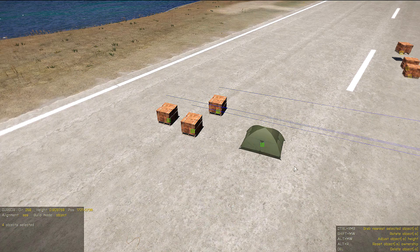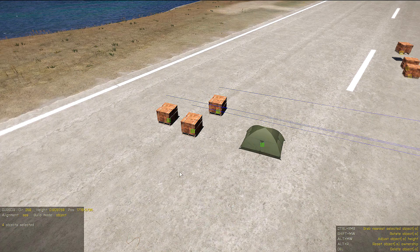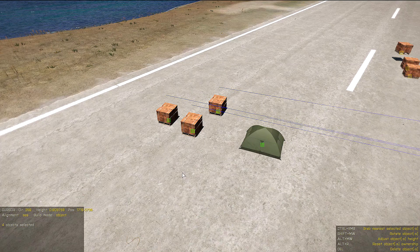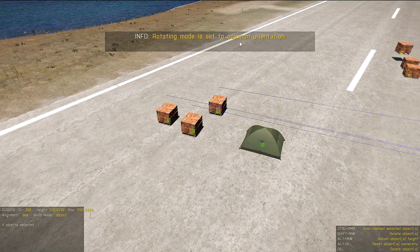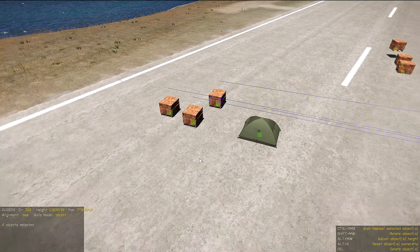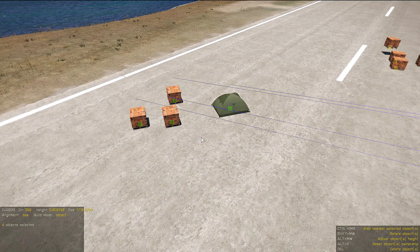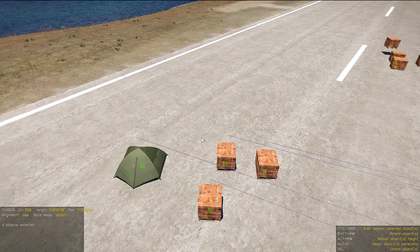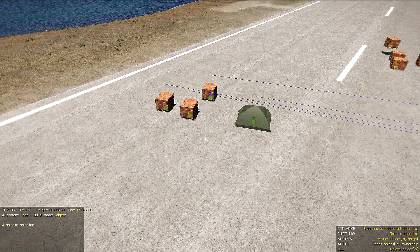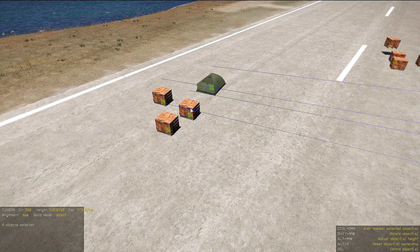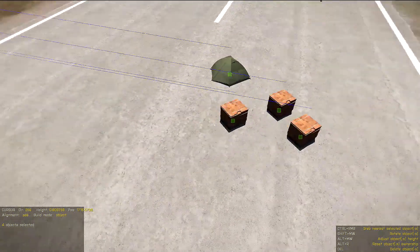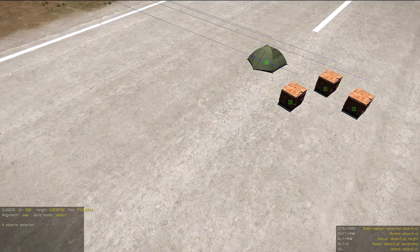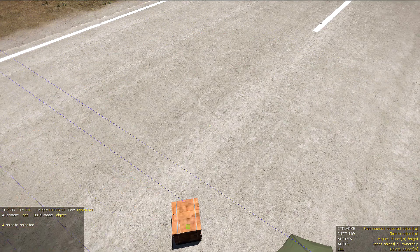It is also possible to rotate all selected objects around one certain point. To do that we go to rotation mode by pressing Ctrl+Q. Now rotating mode is set to common orientation, which means objects will be rotated around the mouse cursor. We can also rotate all objects around one of those objects by pointing at it. This works the same in cursor mode — we can point to a certain place and then with Shift and mouse wheel rotate objects around that point.